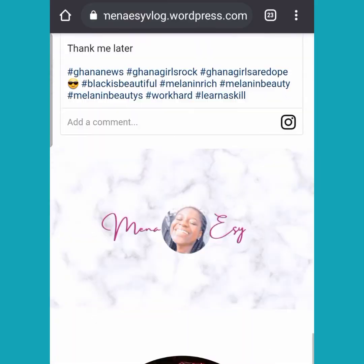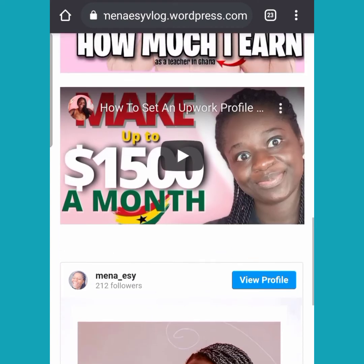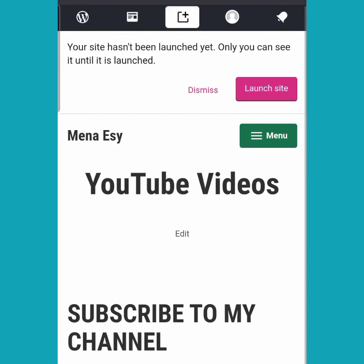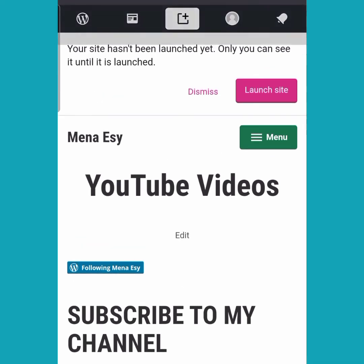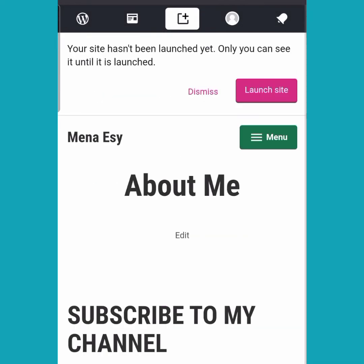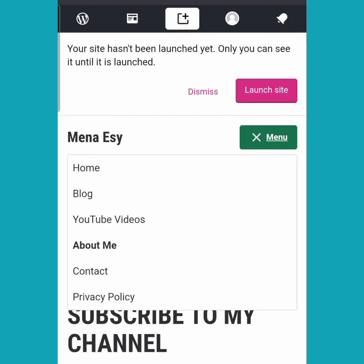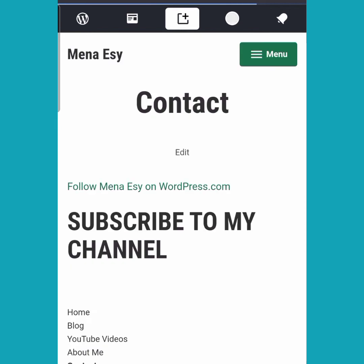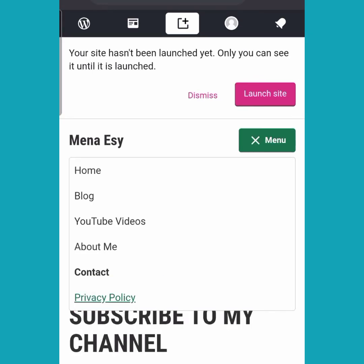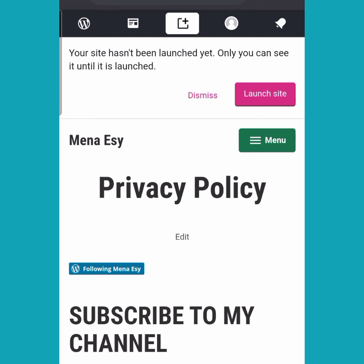I can click on any of them and it will take me there. Let's click on Blog — I don't have anything there yet. About Me — nothing there. YouTube Videos — nothing there. Contact page — nothing there. When you click on 'Edit' you can add whatever you want to those pages.